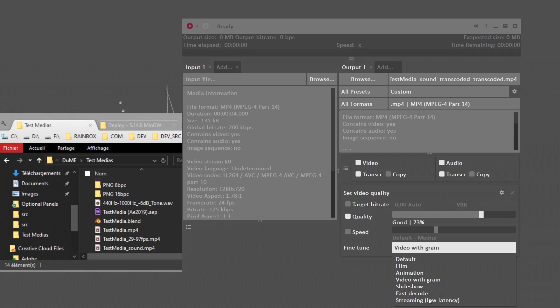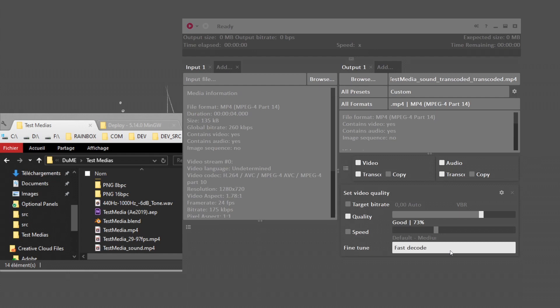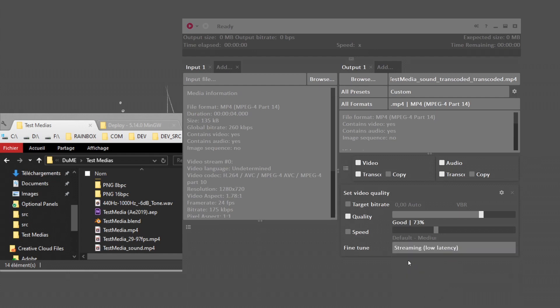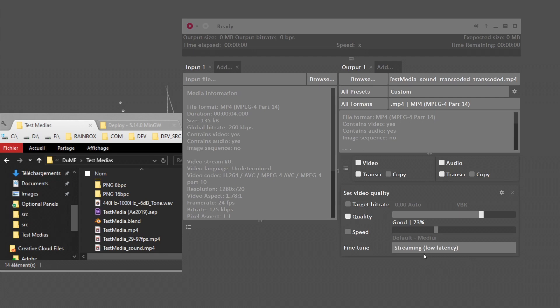What's also very useful are these two last settings: the fast decode one. If you're encoding a video for a video game or mobile applications, fast decode is very useful as it will optimize the codec so it's quicker to decode for the player. If it's a mobile phone, it will be played better. You have this streaming option, which is very useful for videos that will be streamed like on YouTube. This will improve the time needed to actually start the video. It will start quicker when the user begins streaming.